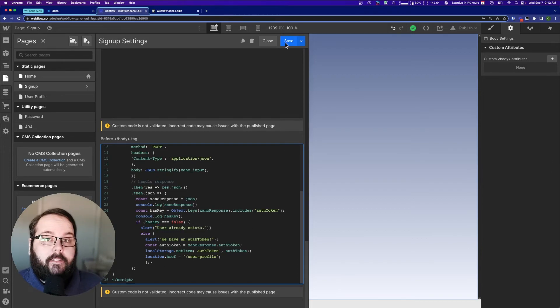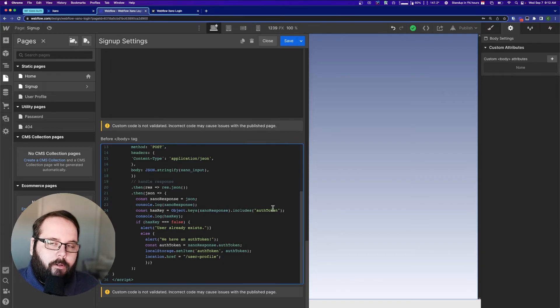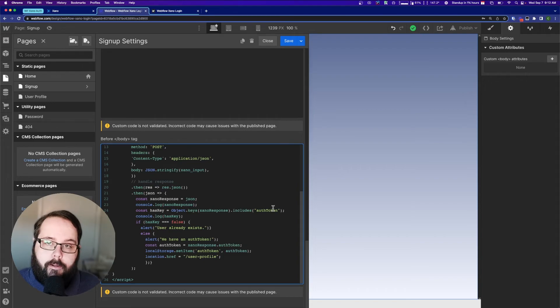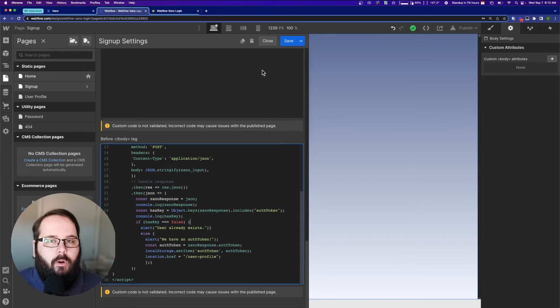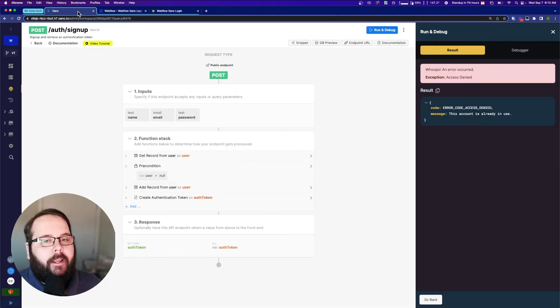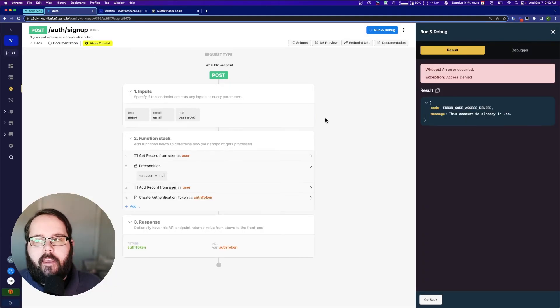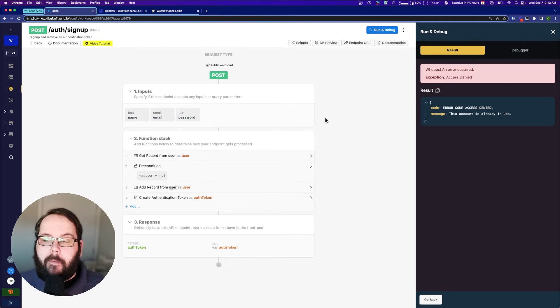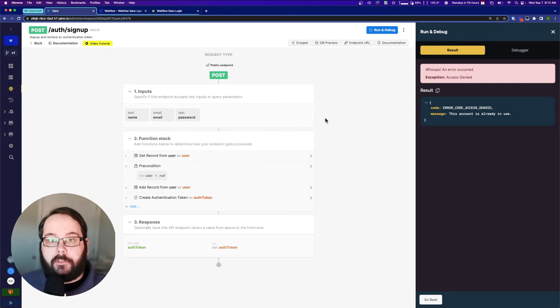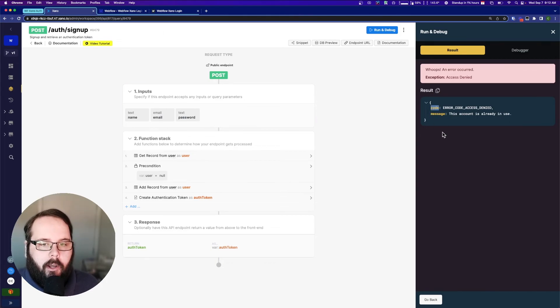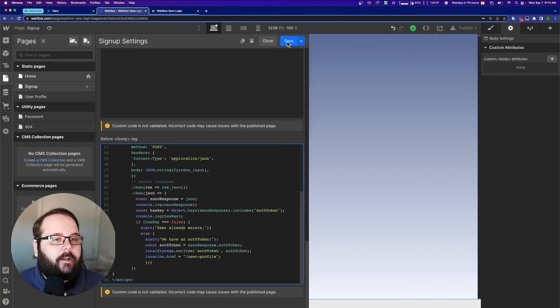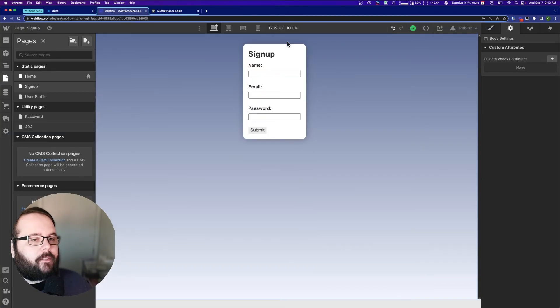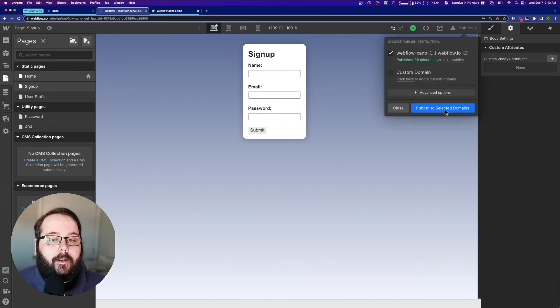The reason this works is because all we're doing here is we're checking for that auth token to be returned. If that auth token isn't there, we can put whatever kind of error we want here. It's more of a catch all. Another error that you might receive from this endpoint is if you're trying to set a password that doesn't meet the password rules that you've set in your user table, you could modify this code to check for a specific code here and give the error that corresponds with that. So let's go ahead and save this. And that really should be it. Let's go ahead and publish.